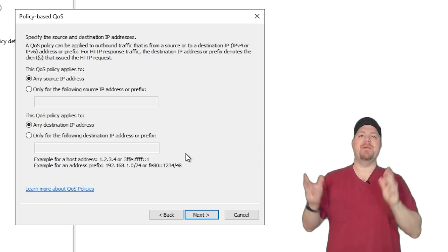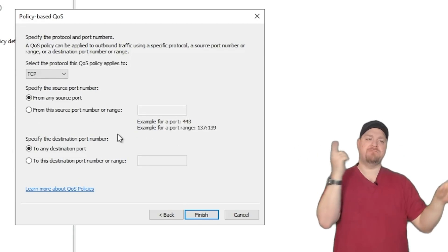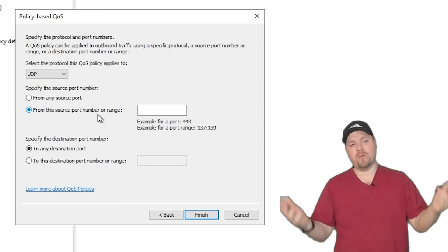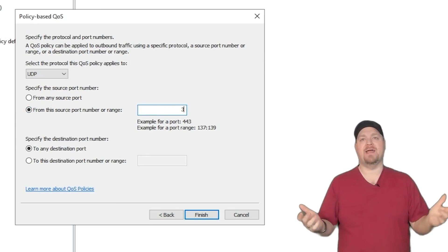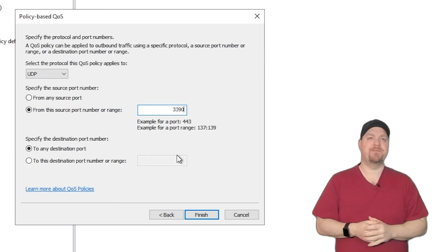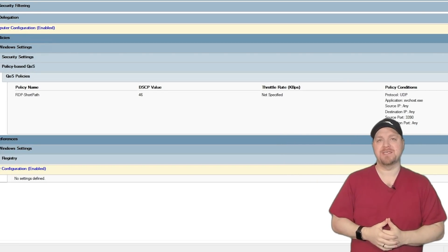We'll leave it from any IP source or destination. Hit next. Set our protocol to UDP, the port to 3390. You get the idea. And then hit finish. And there is our QoS policy.